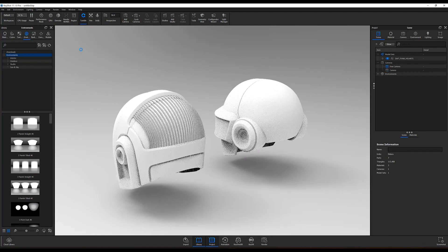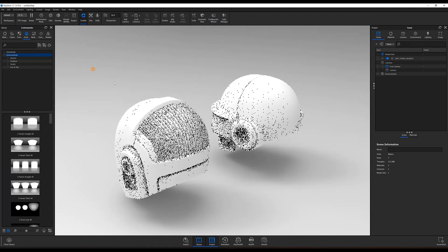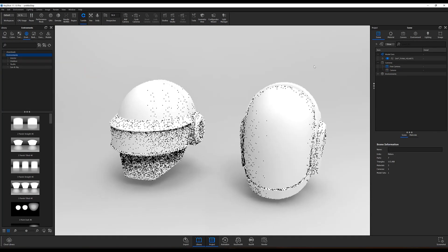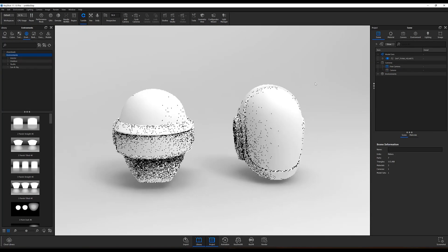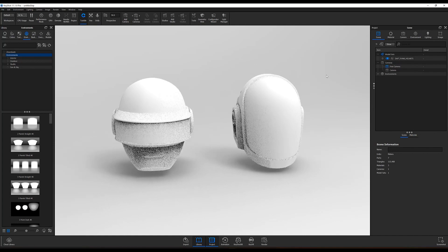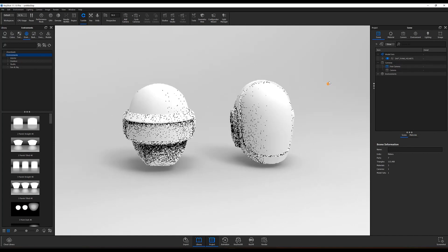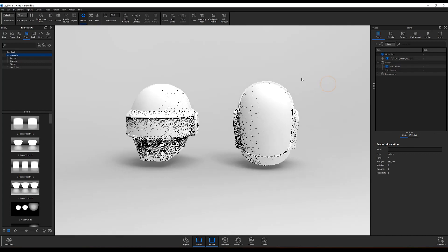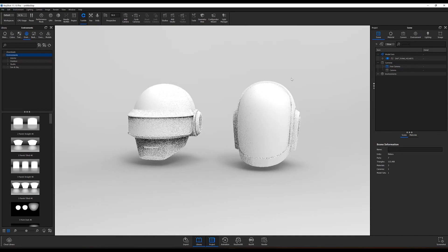This allows you to make updates to your CAD if needed and then quickly send those updates to your KeyShot scene without needing to re-import or reapply materials.